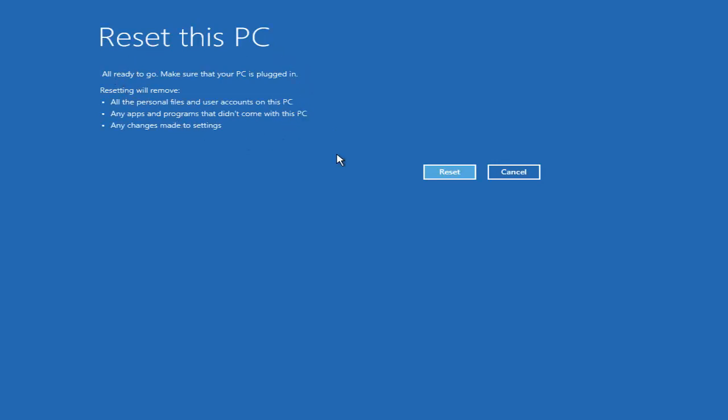At last you will see a final window — press Reset to reset your password. It will reset your Windows operating system and then allow you to enter your password again from the start. This is how you can reset your password on your Windows 10 operating system.